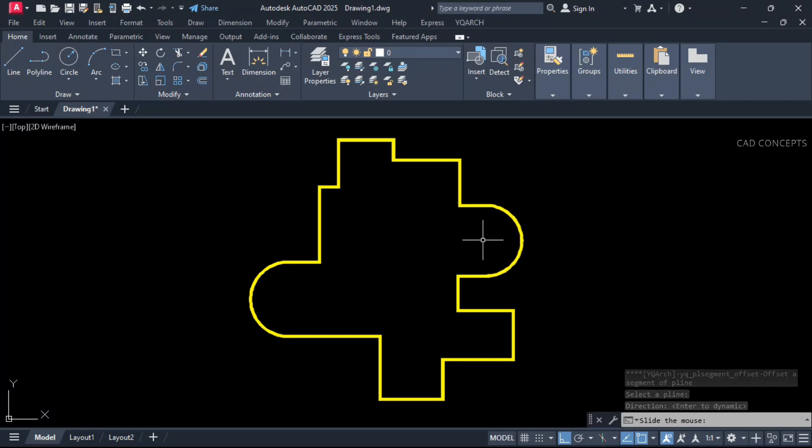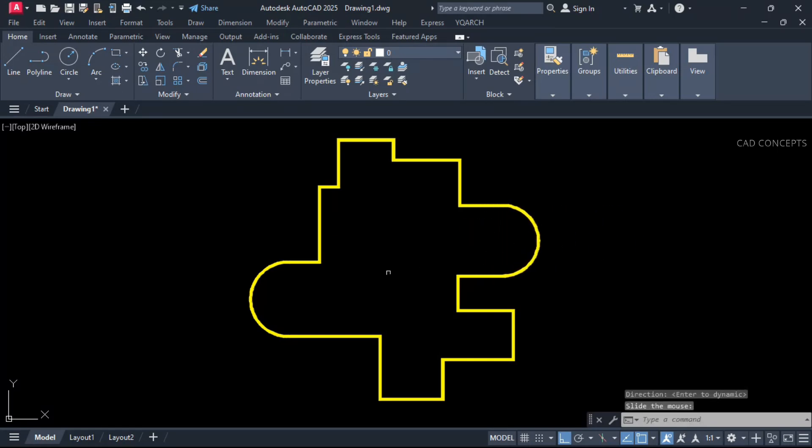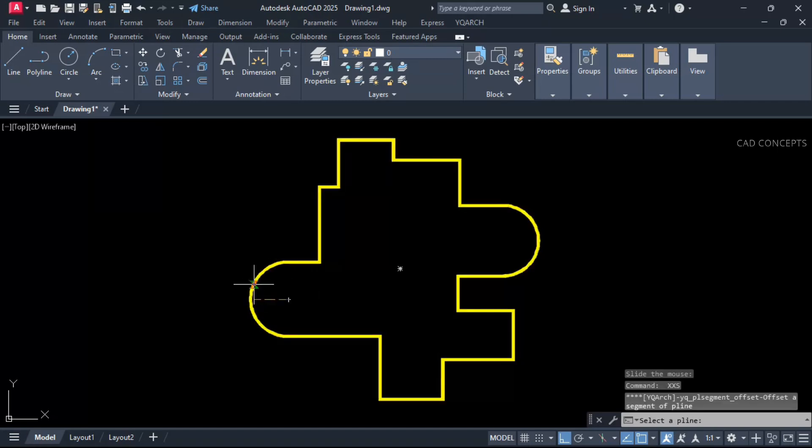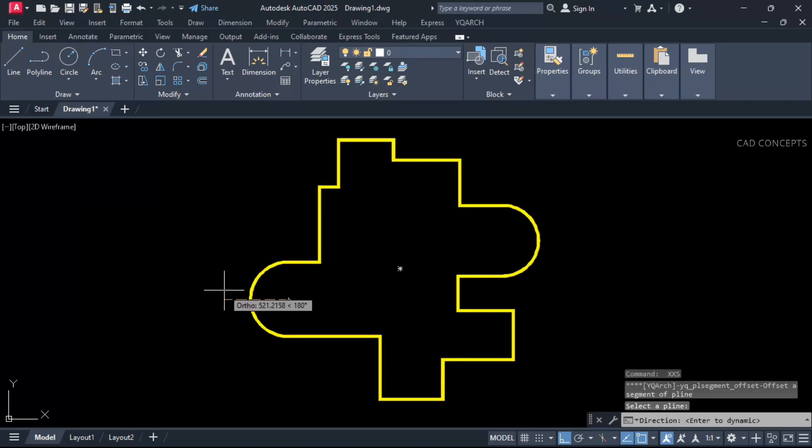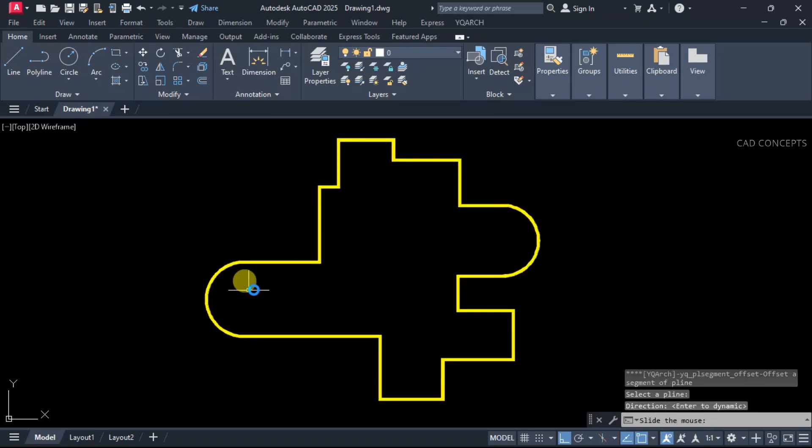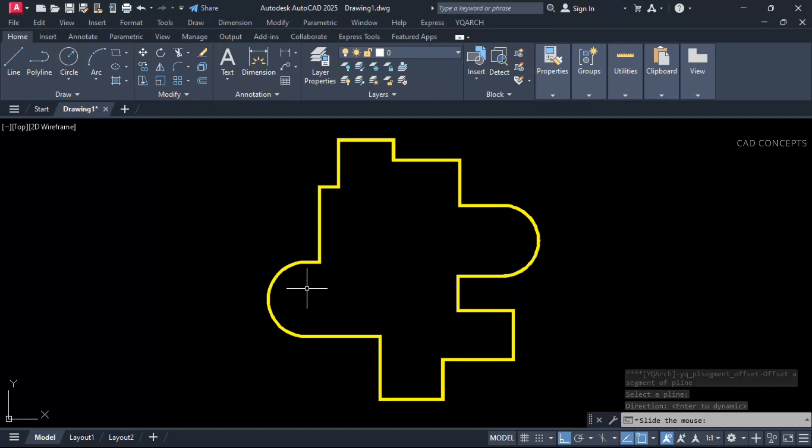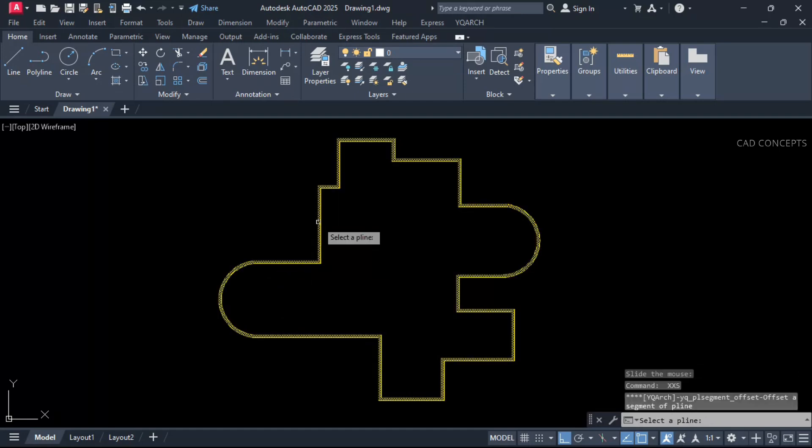You are getting dynamic movement for your particular segment. This one also, just select your segment and double enter. Here also.